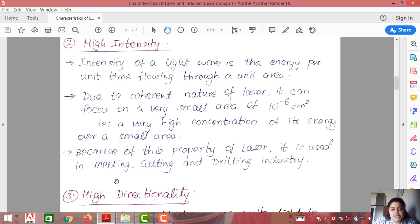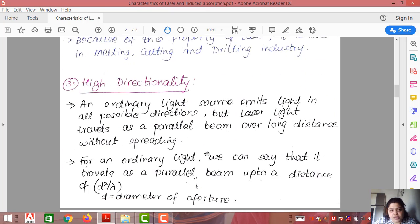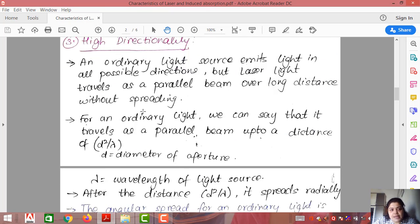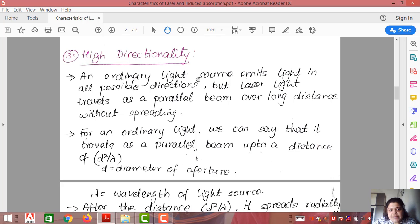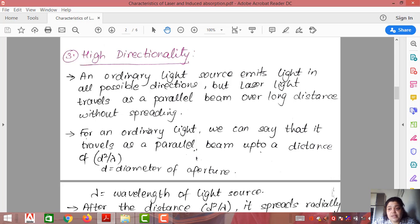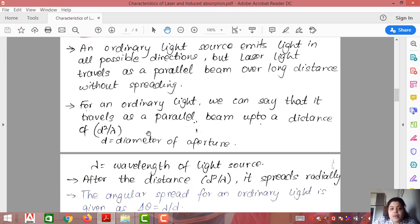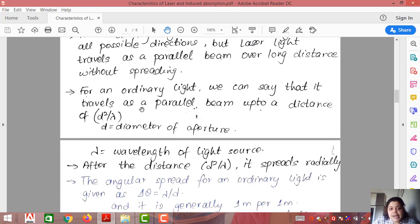The third characteristic is high directionality. Directionality means a proper direction. An ordinary light source emits light in all possible directions, but laser light travels as a parallel beam over a long distance without spreading. For ordinary light, it travels as a parallel beam up to a distance of d²/λ, where d is the diameter of the aperture and λ is the wavelength.